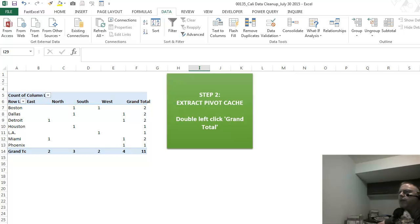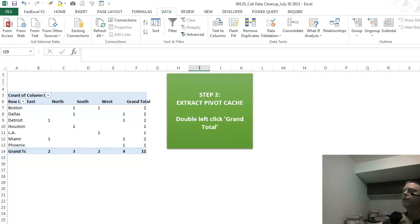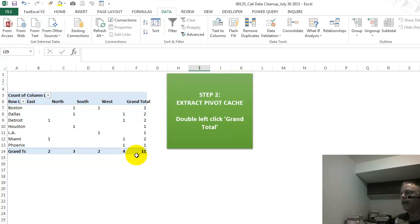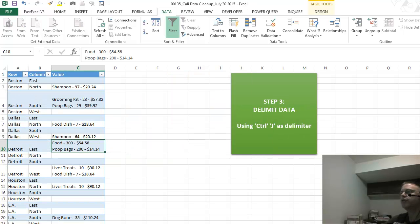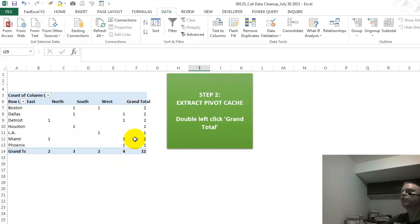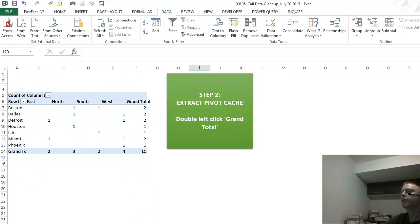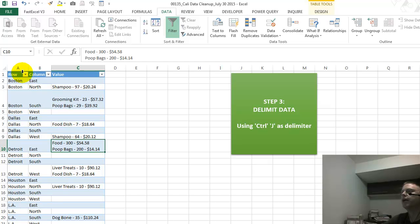This doesn't really mean much, but it's a pivot table. Going kind of quickly here, we double left-click the bottom, the grand total, and the next step is to extract from the pivot cache the data that's in a better format from this pivot. So we go to the next step.